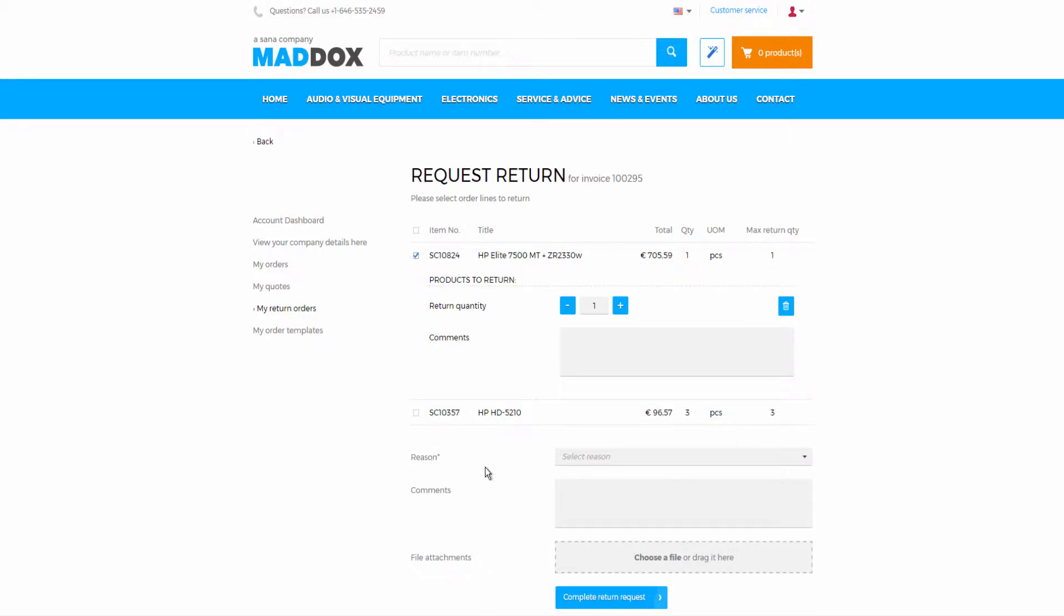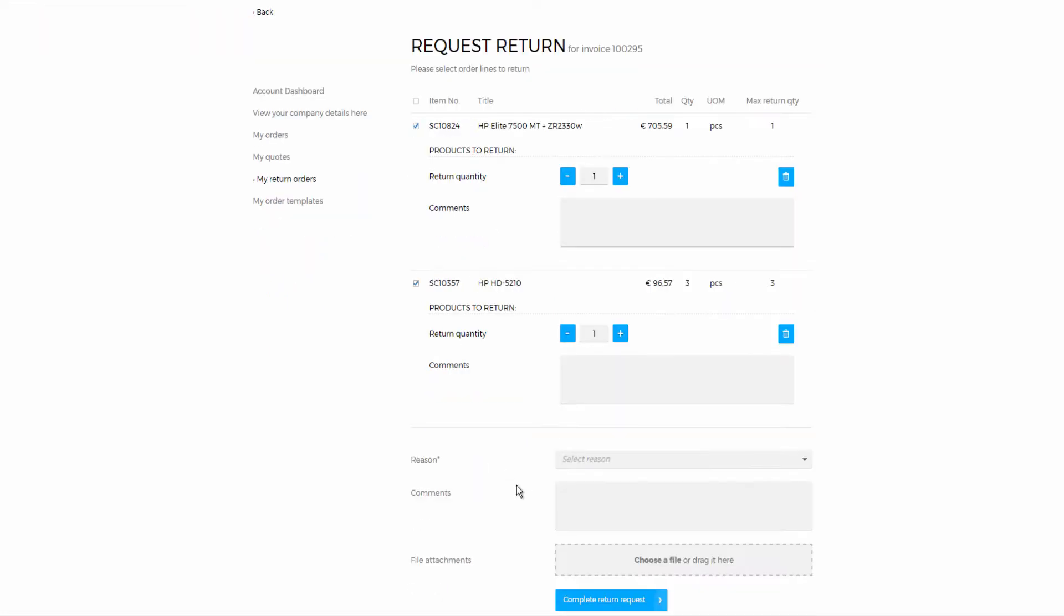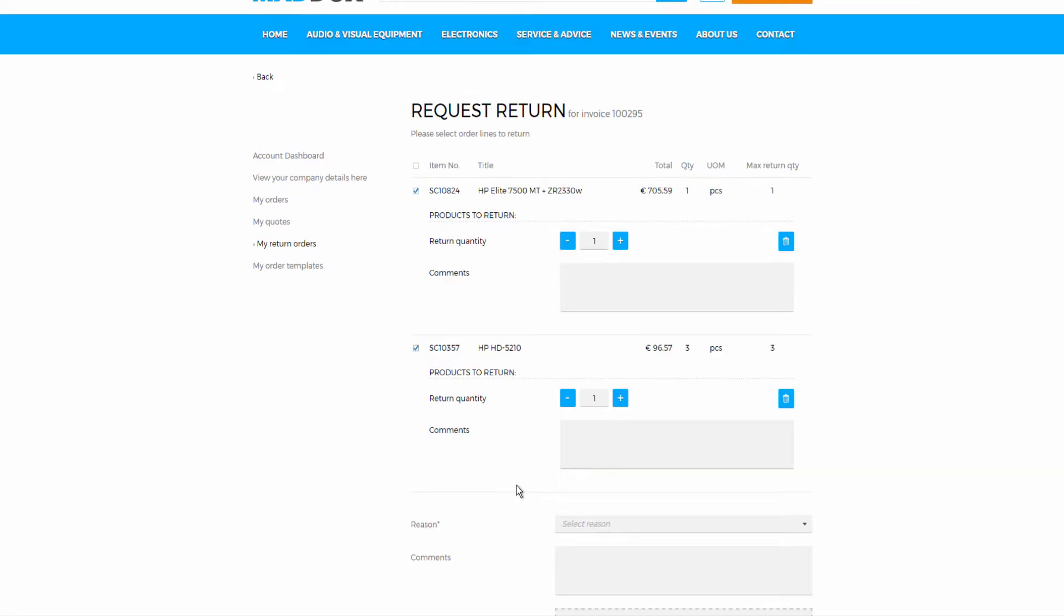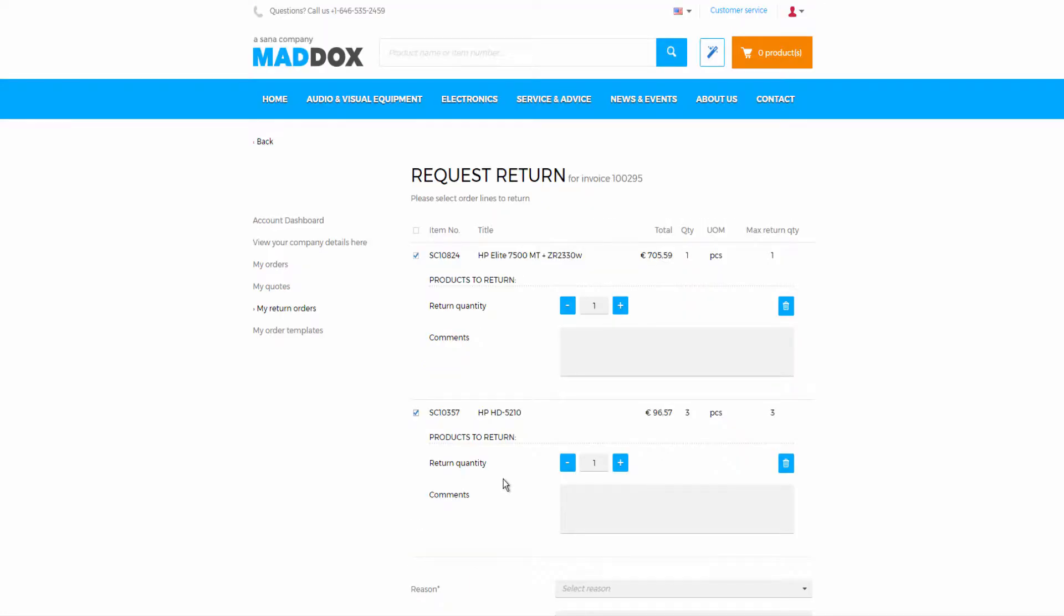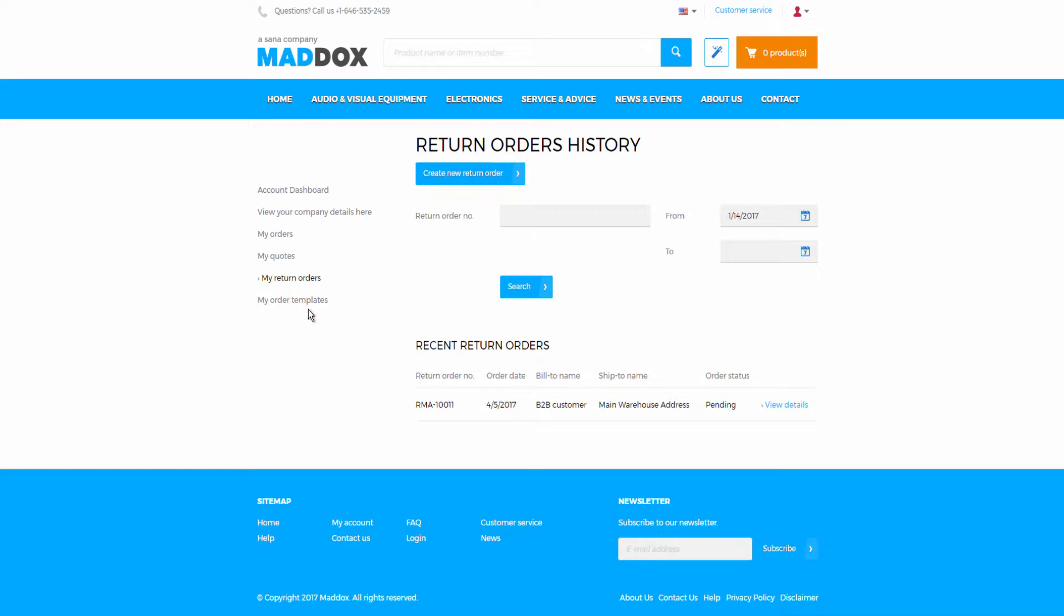In this case, a return order can be created only when the order has been posted in AX and the invoice has been created. A customer can create a return order from the posted invoice detail page in a SANA web store. Only business customers and sales agents can create a return order from invoice.